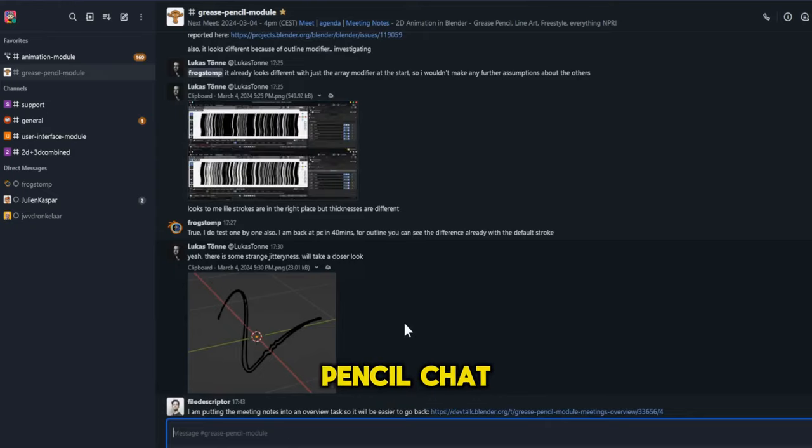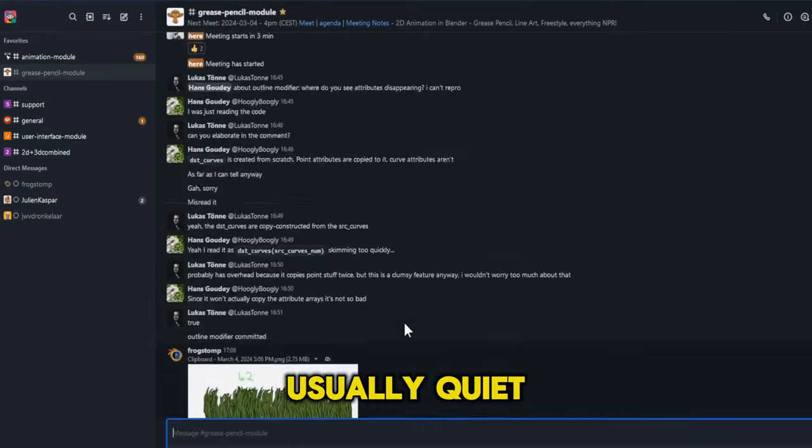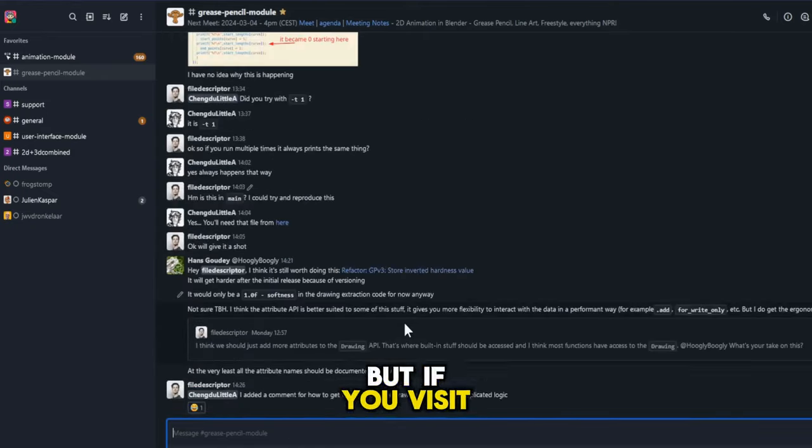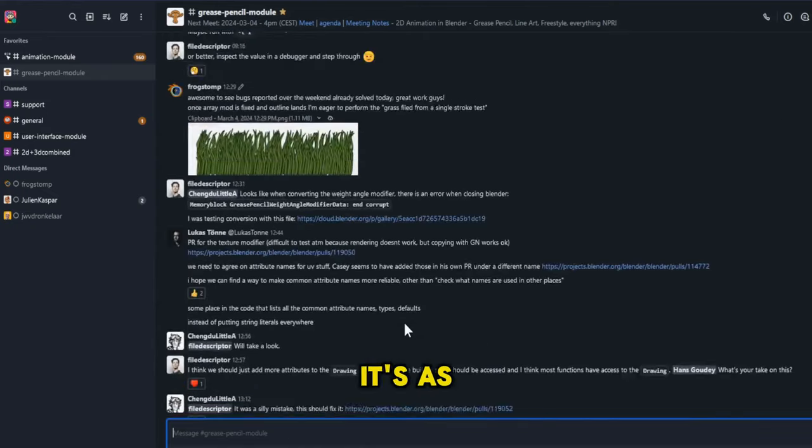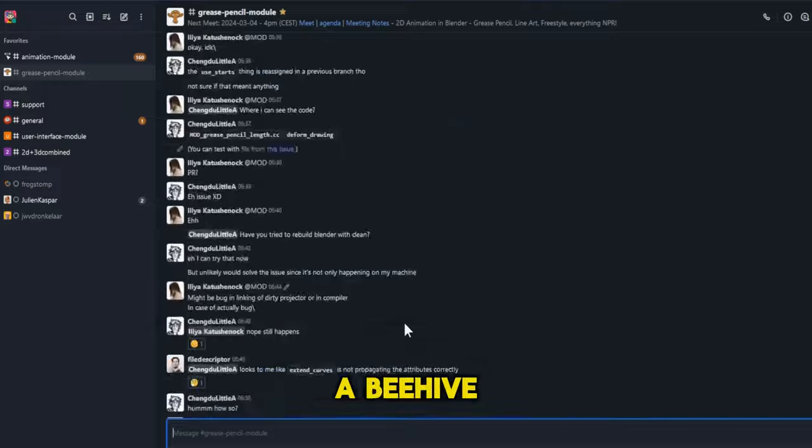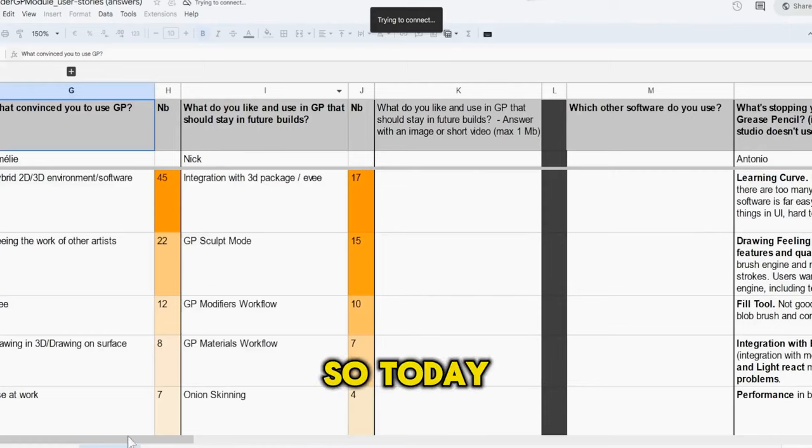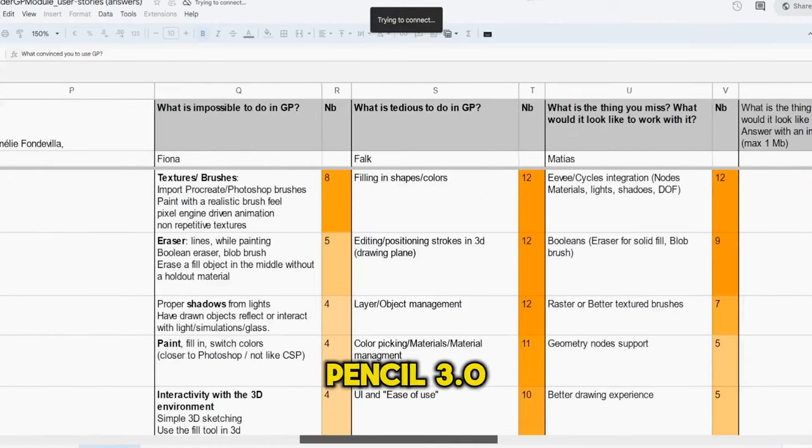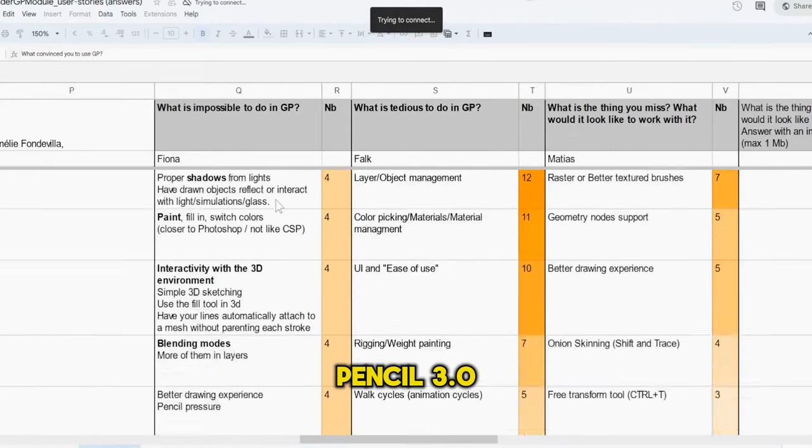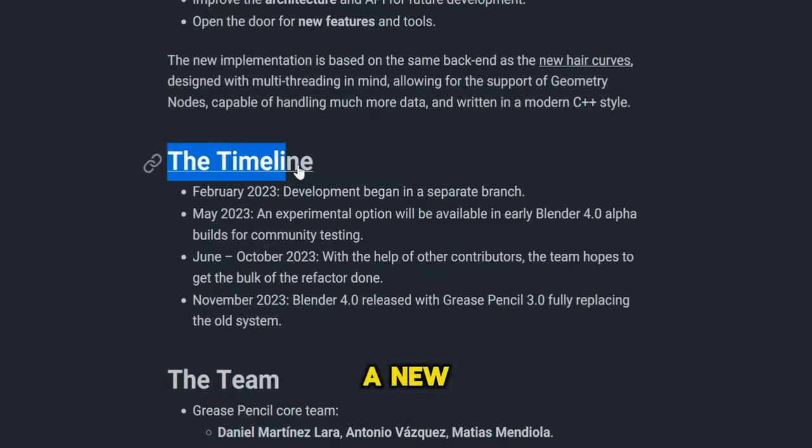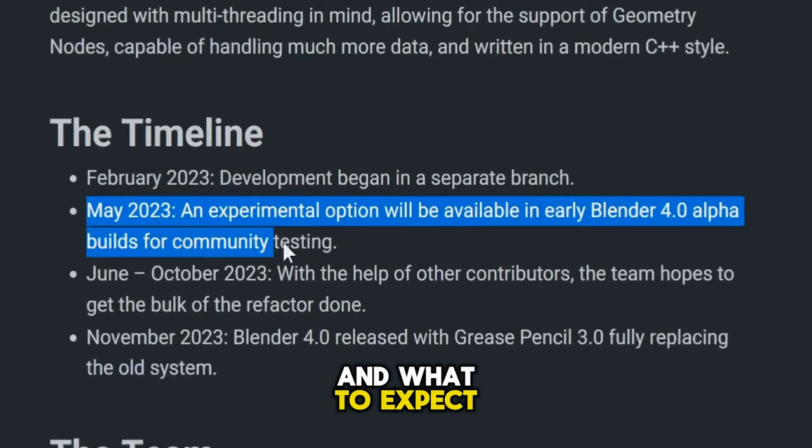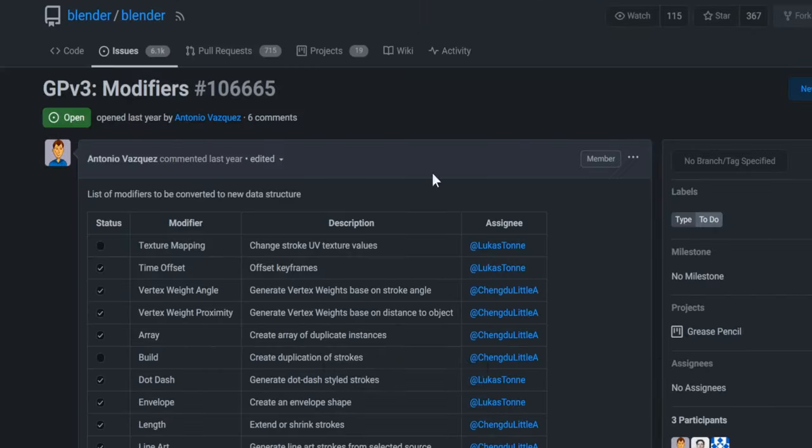The official Grease Pencil chat channel is usually quiet, but if you visited these days it's as active as a beehive. So today I bring you the latest Grease Pencil 3.0 news, a new estimate of its official launch date and what to expect from it.